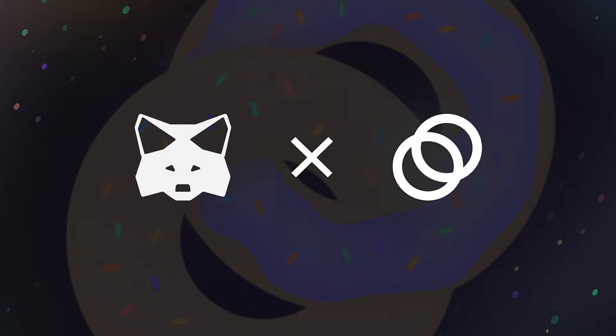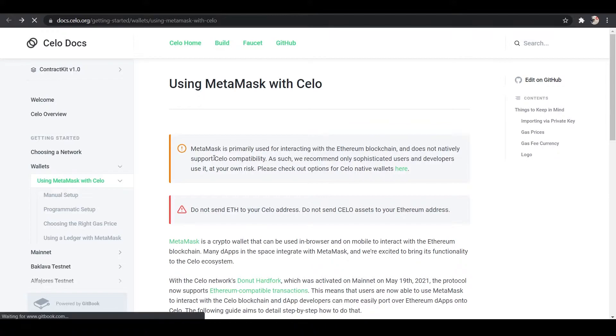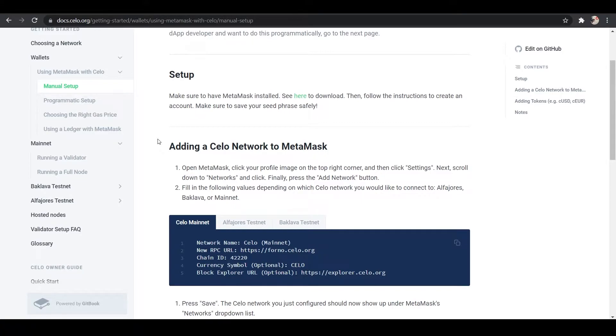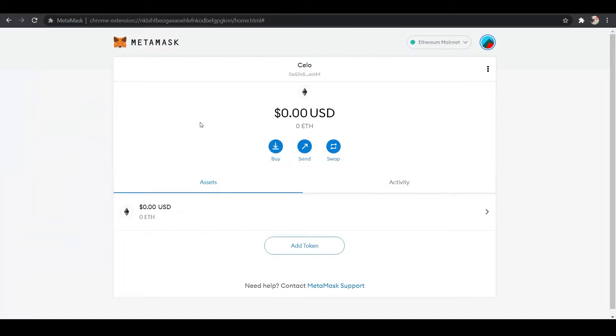For technical users wishing to set up MetaMask for Celo interactions, you can refer to the Celo docs. That is what I am using. So we want to make sure that we have MetaMask installed and set up. If you didn't see the previous video I made on the Donut Hardfork, I will link it below. The second half of that will show you how to set up MetaMask. Now that Mainnet has launched, we can go ahead and add Celo to our MetaMask wallet.